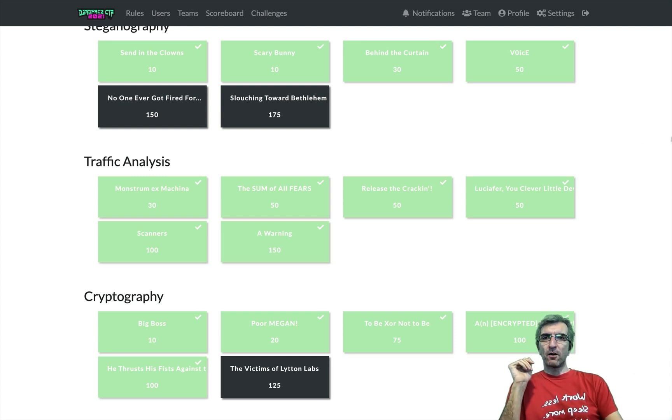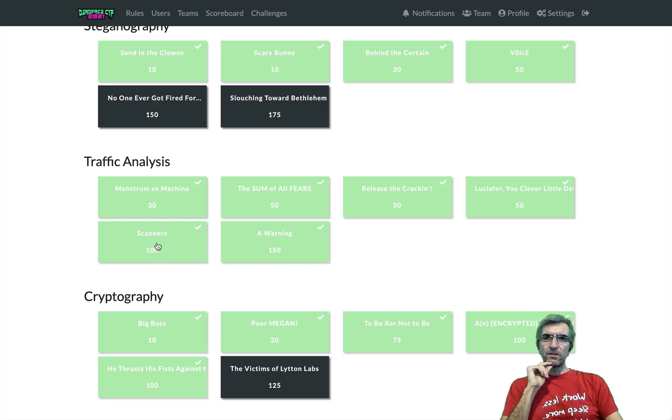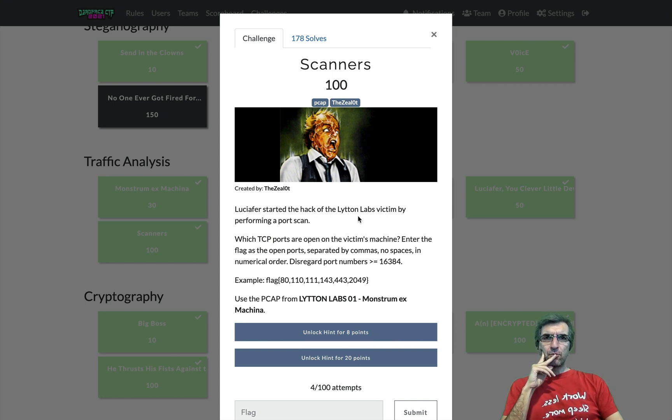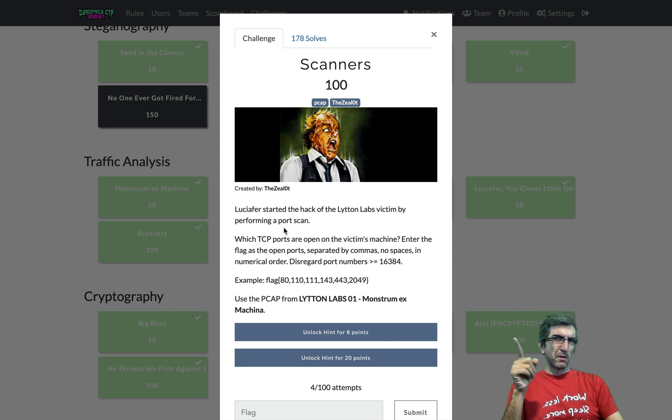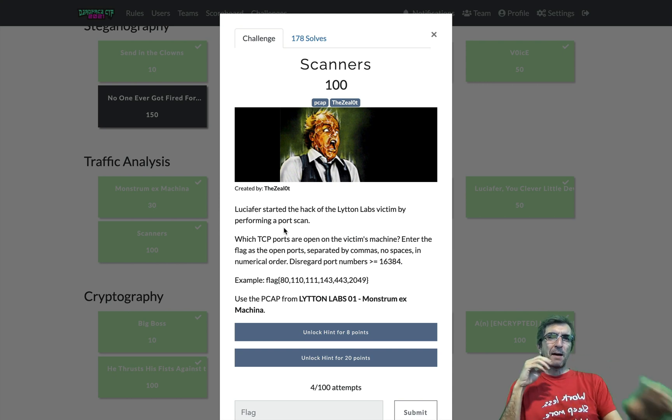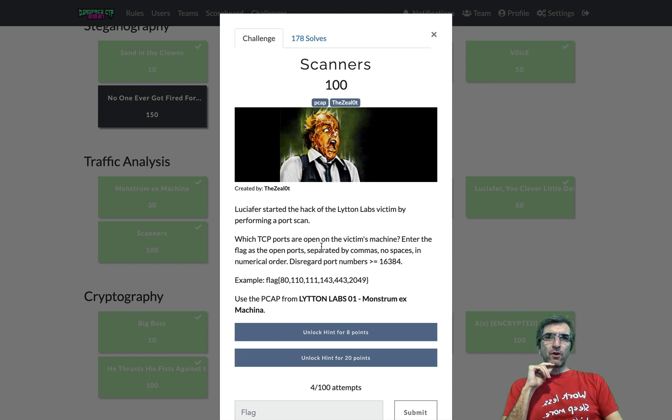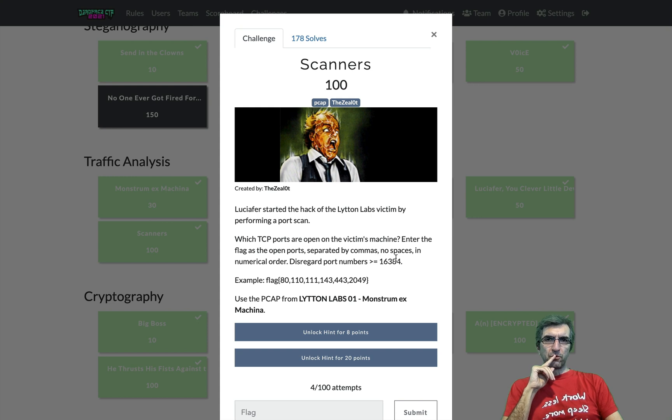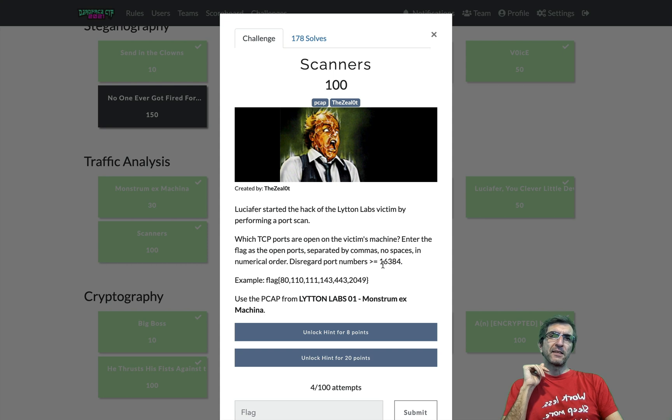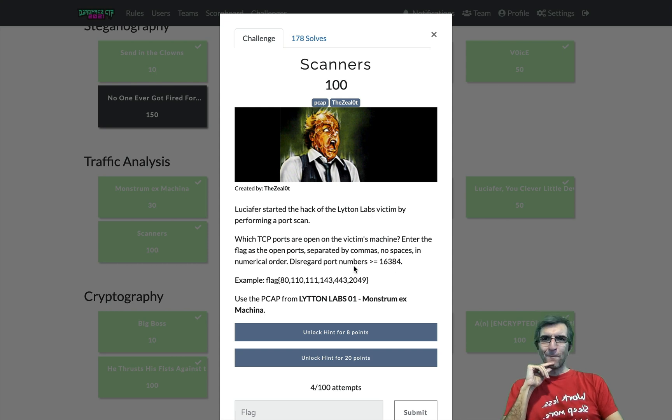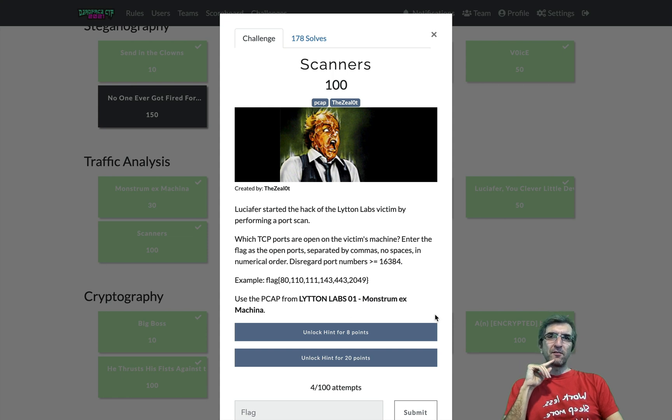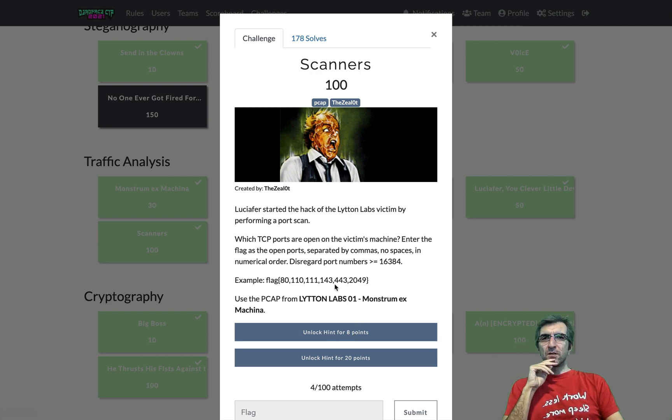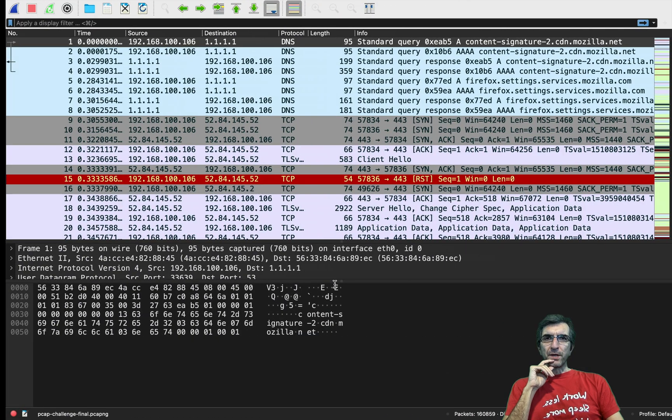And somewhere in a more advanced level it says scanners, as you can see still 100 points for it. It says Lucifer started the hack of the Litton Labs victim by performing a port scan, he started by port scan using most probably the nmap command. Which TCP ports are open on the victim's machine? Enter the flag as the open port separated by commas, no spaces, in numerical order. Disregard port numbers higher than 65,534. This uses the pcap from the first question if you are confused.